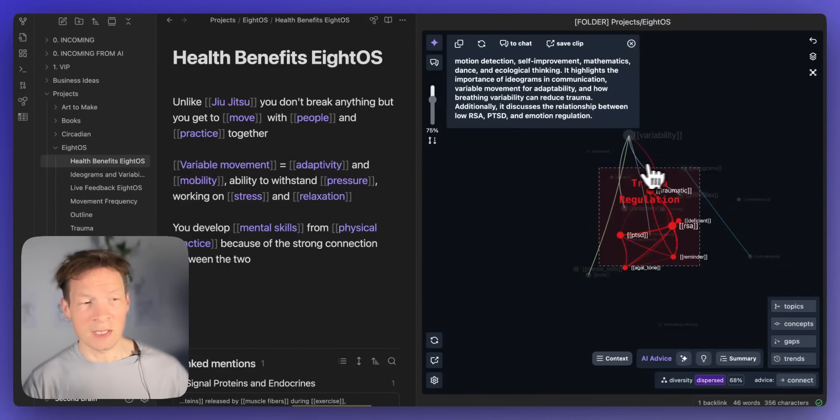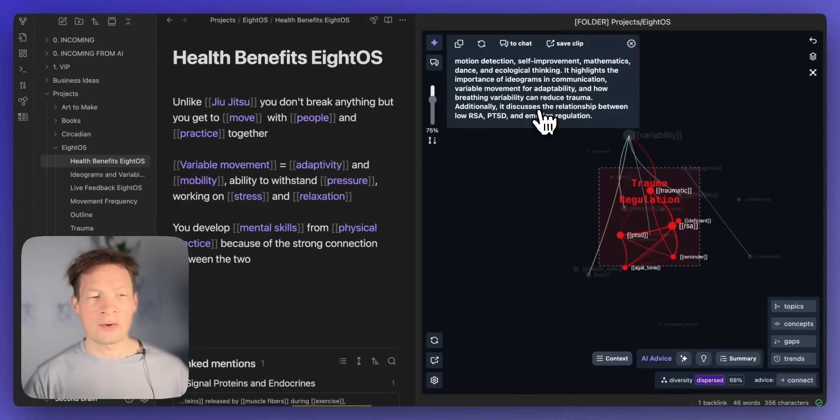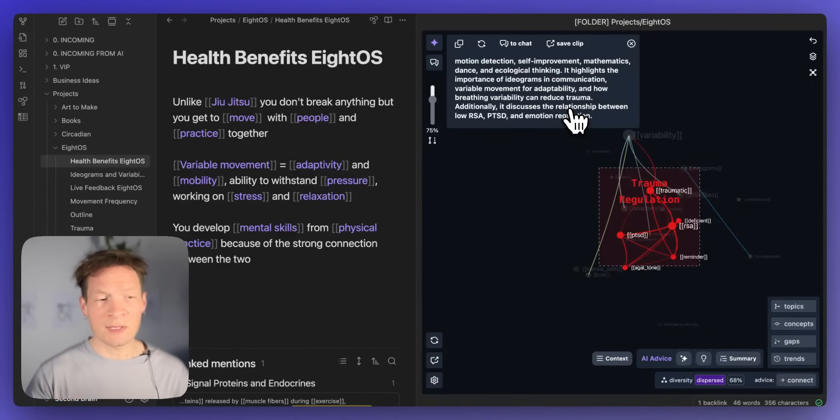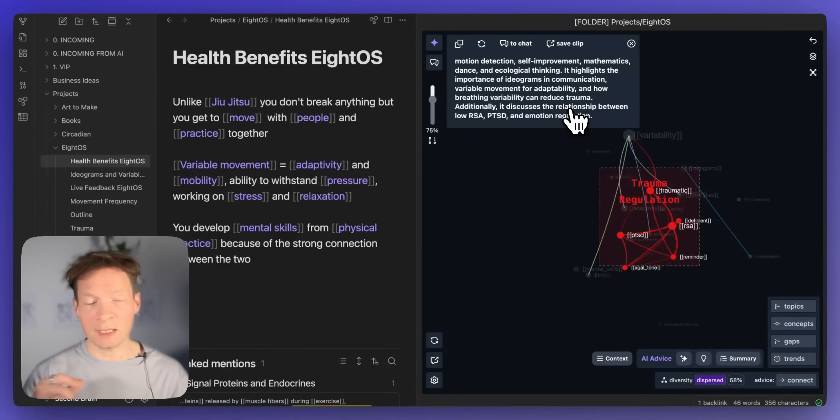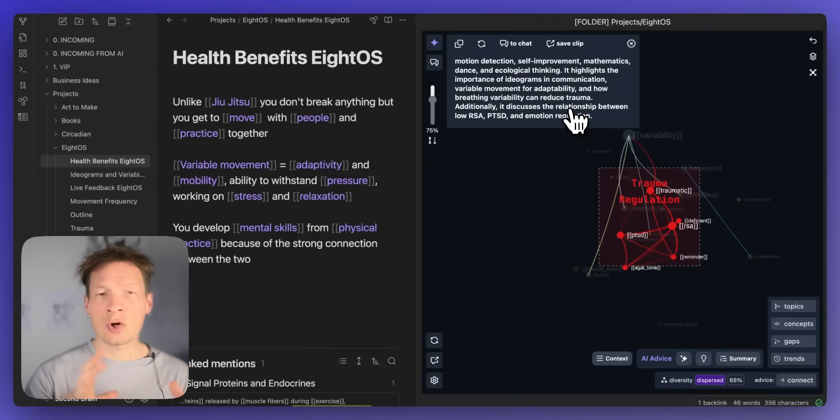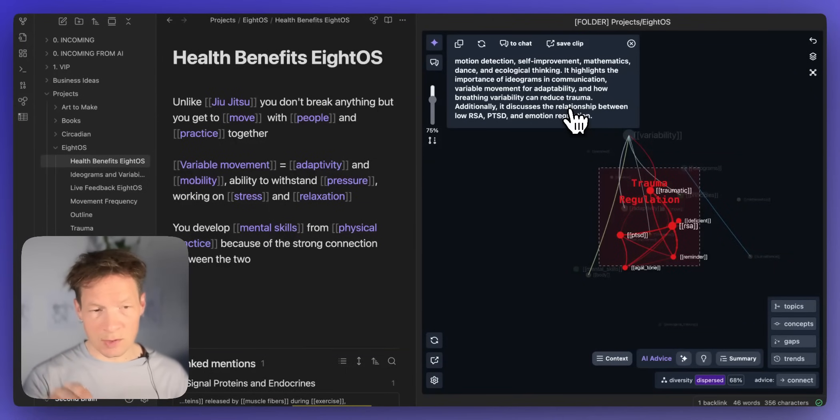But then it tells me in particular how you can speak about the relationship between low RSA, PTSD and emotional regulation. So that gives me already some specific ideas for how I can address trauma regulation through my practice just because I focused on this topic.